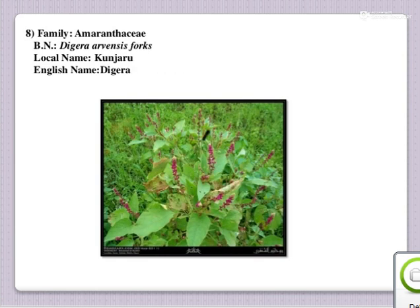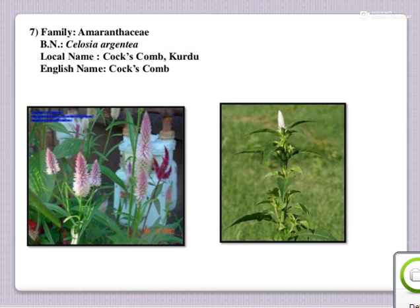Next one is Coxcomb; English name is Coxcomb; botanical name is Celosia argentea; family Amaranthaceae.